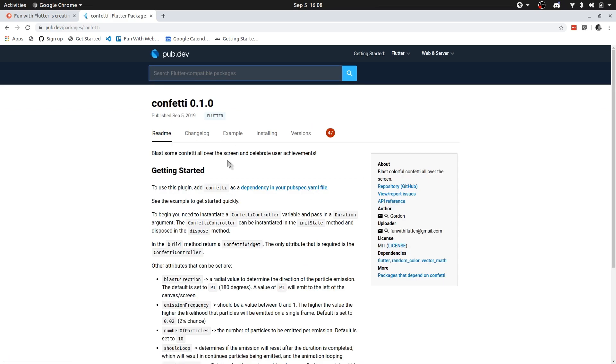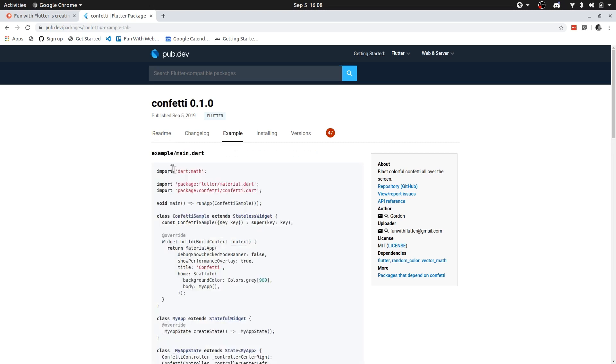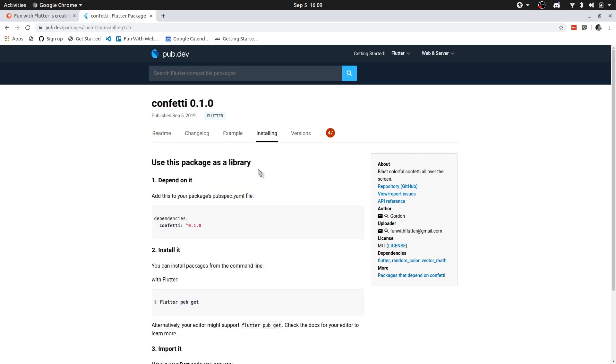And here is an explanation, and a readme to essentially just guide you through how you can use the package. There's also an example that you can just copy paste, and it should work. And you would also need to actually import the package. So you need to add the confetti package as a dependency.